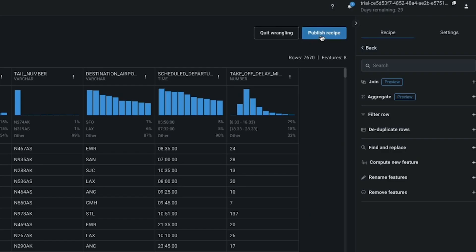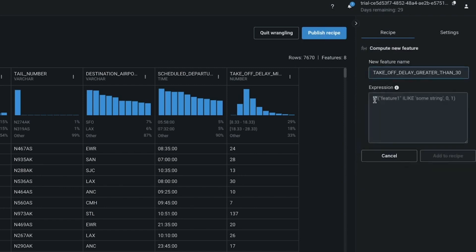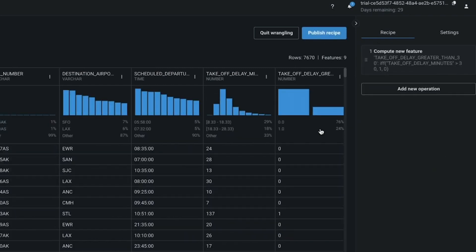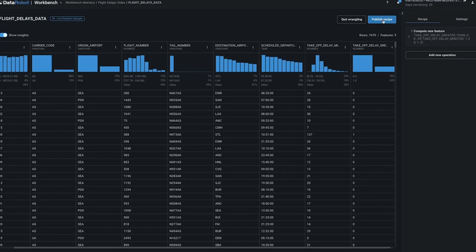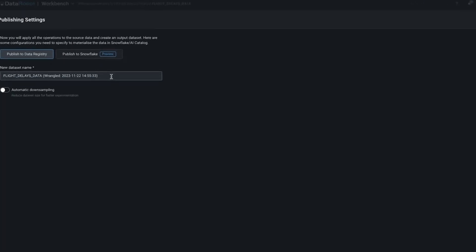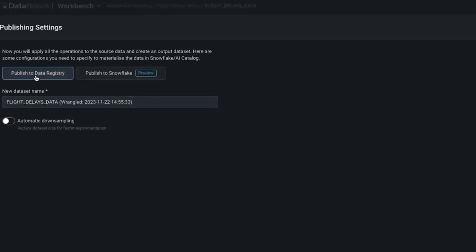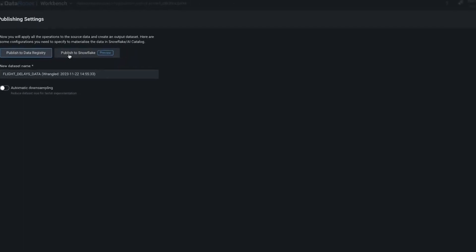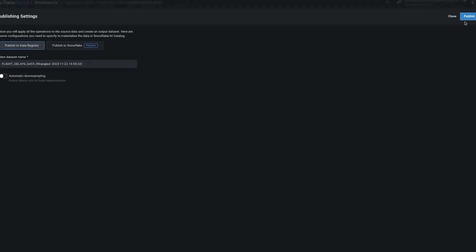Here's my new feature and I can view its distribution. When I publish, I'll create a new data asset — this is a key part of the governance process. I can choose between publishing to the data registry or back to the original data warehouse. I'll choose the data registry. I now have created a registered data asset associated with my use case. Let's use this as our training data and begin the modeling process.